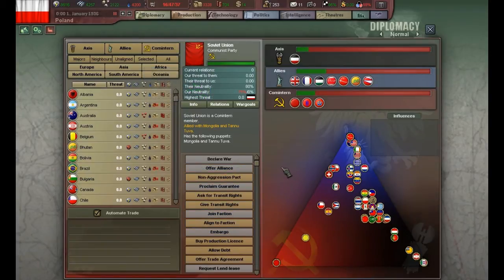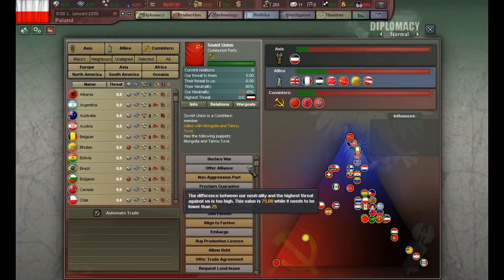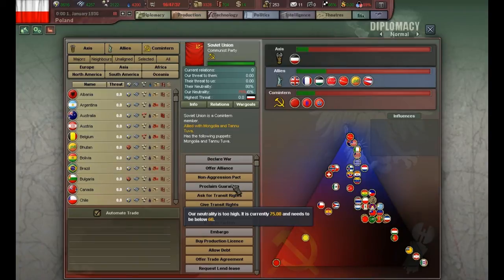That covers the non-obvious things — let's quickly go over the rest. 'Declare war' is declaring war. 'Offer alliance' is offering an individual alliance between your country and another — it's not joining a faction. 'Proclaim guarantee' means you are guaranteeing a country's independence, telling them that if they get attacked, you will help them.